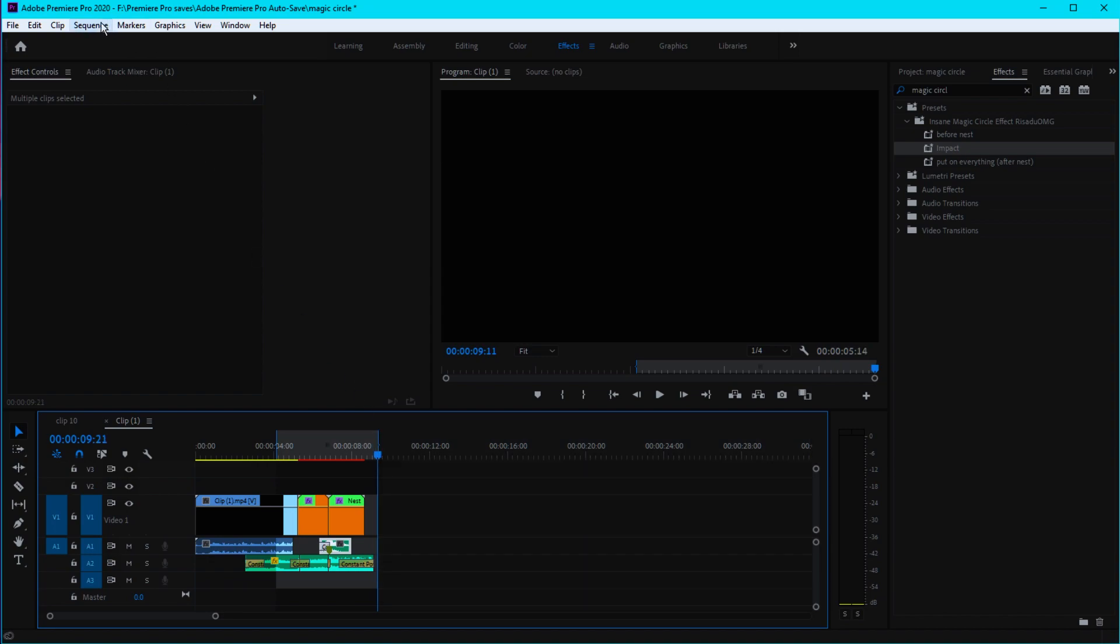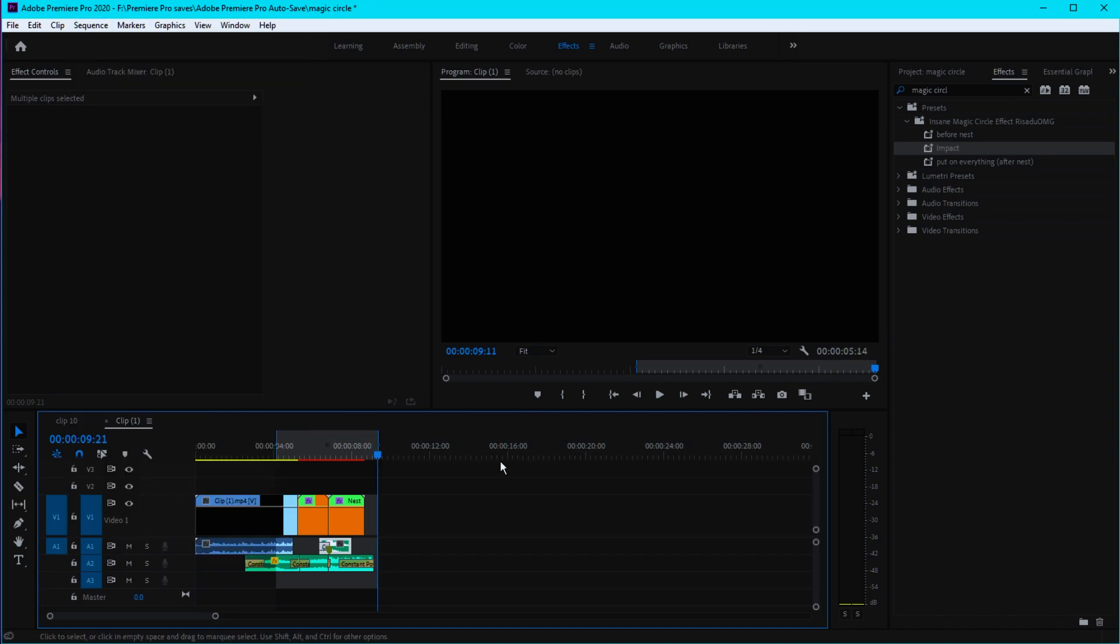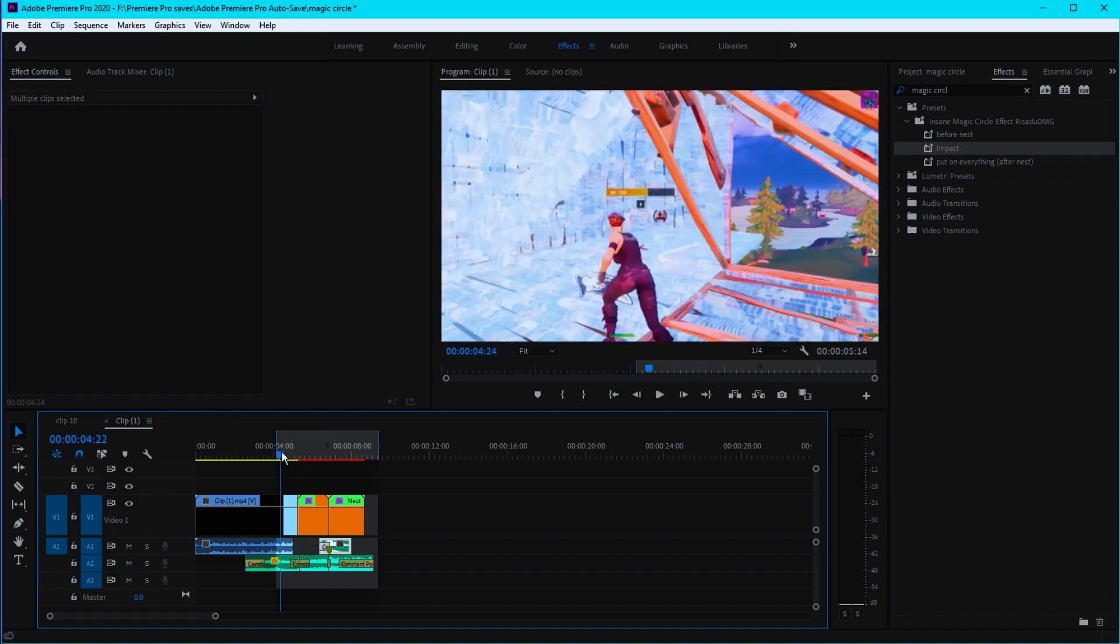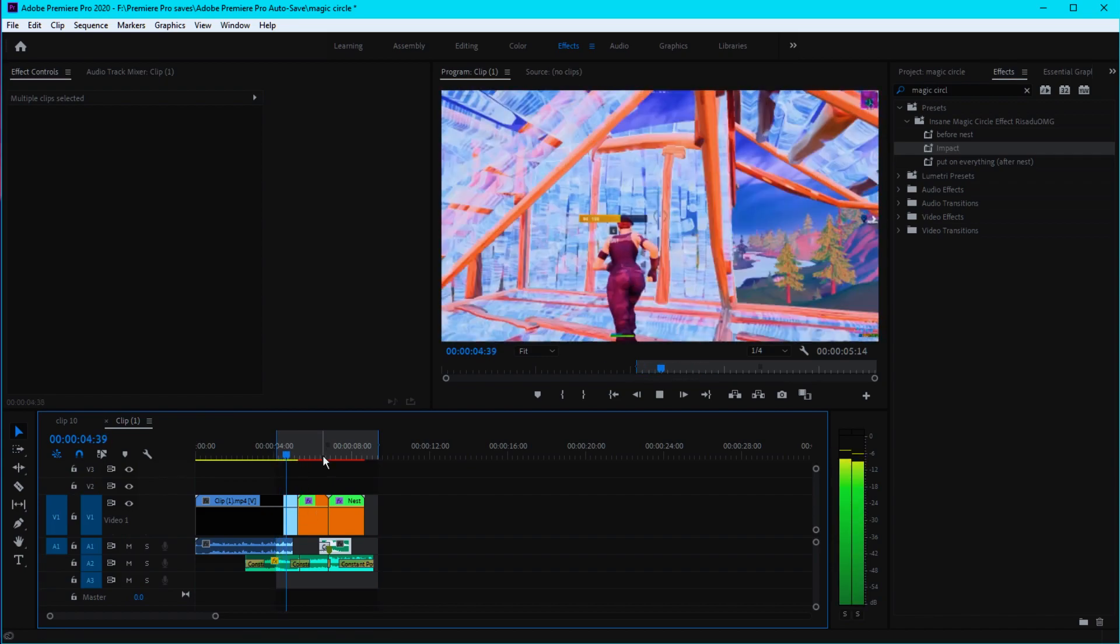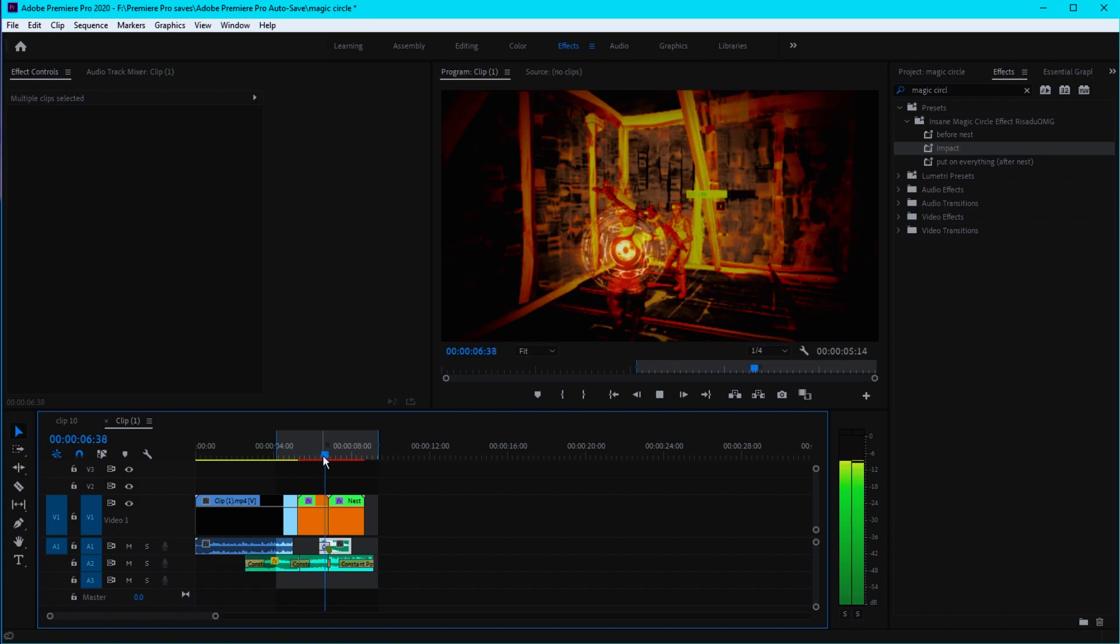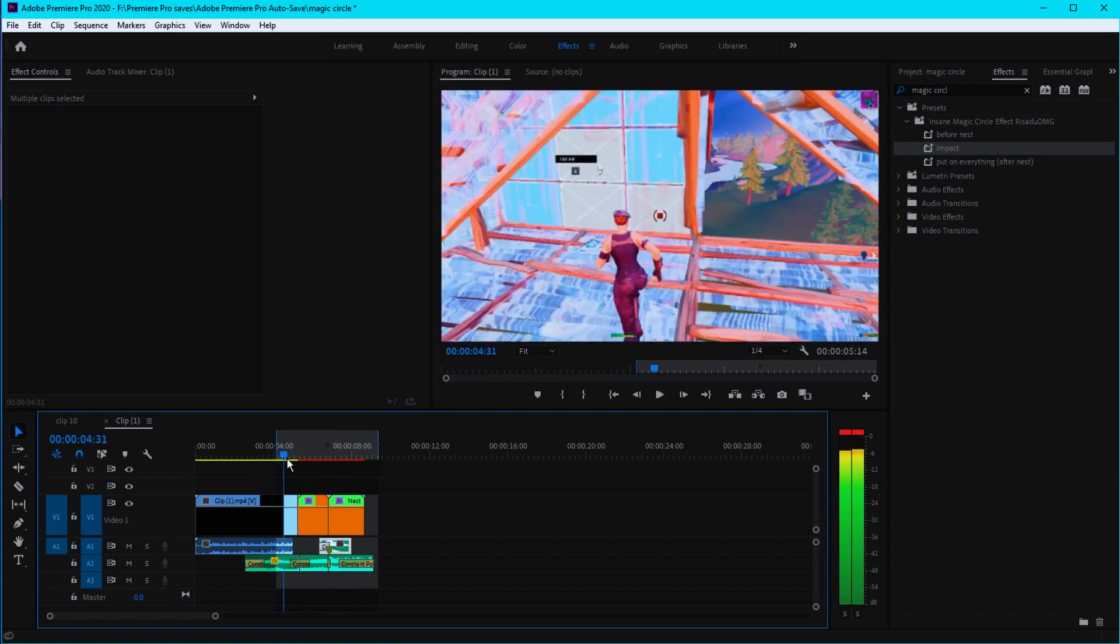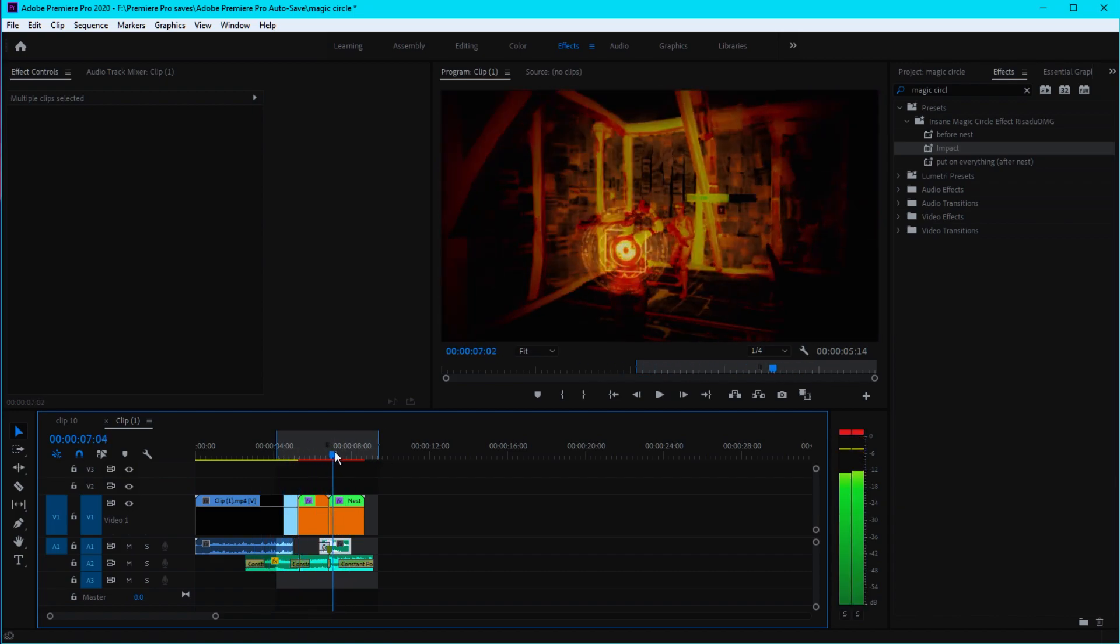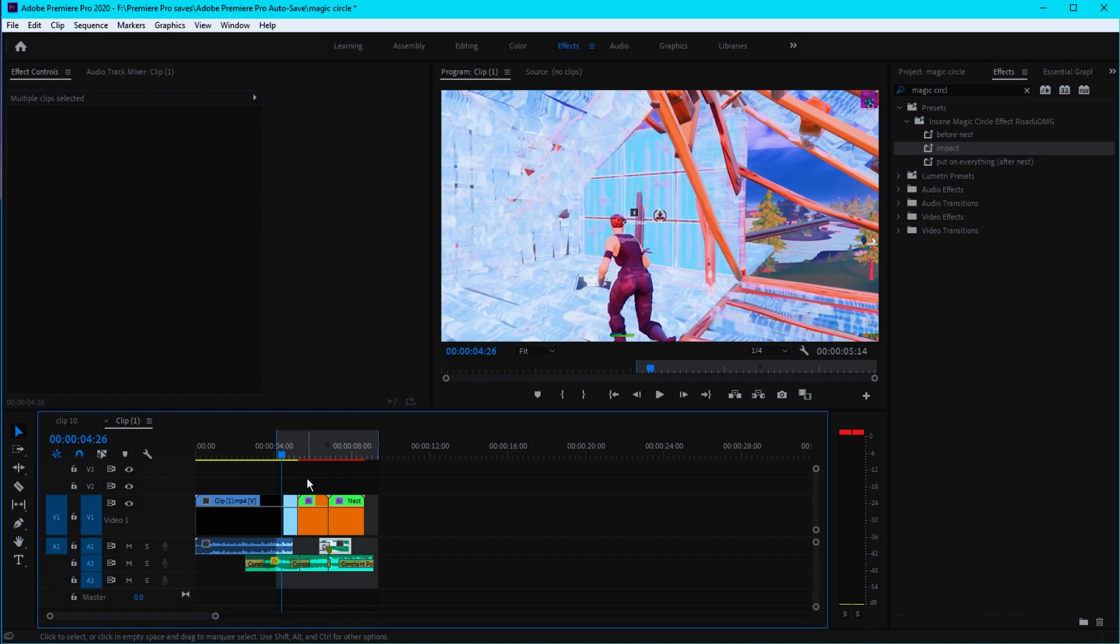Before you actually preview this, go right here, click I, go to the end, click O, click on Sequence, Render In to Out. Then you can play this effect smoothly. For now, let's just play this. Actually, this is not rendered out, so that's why it's laggy.